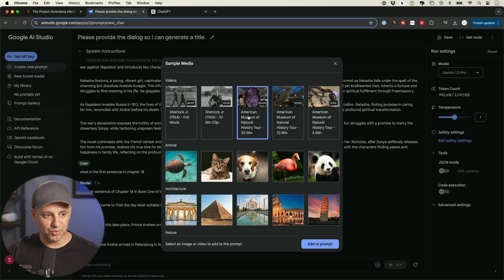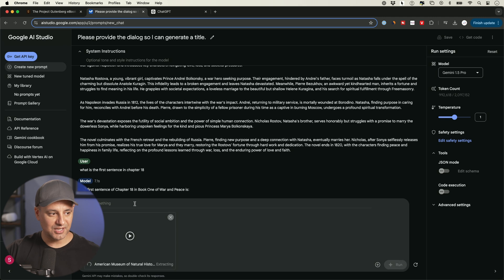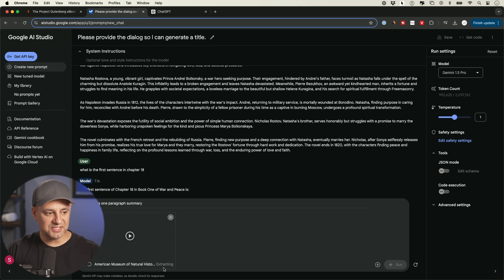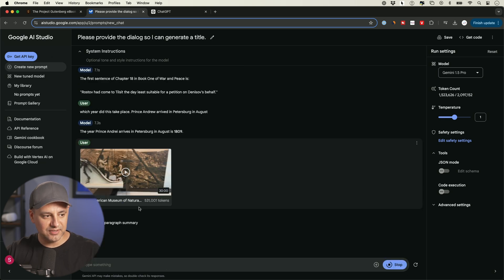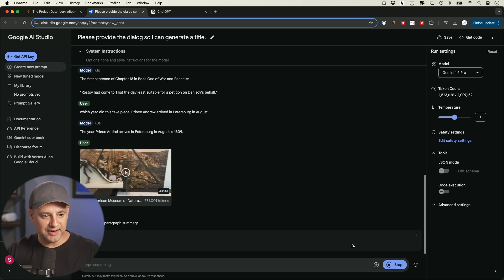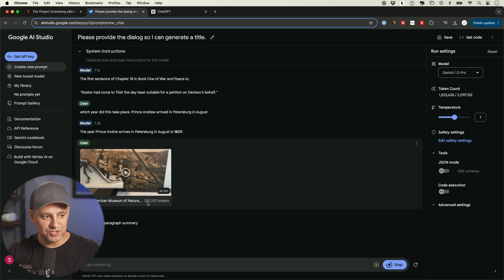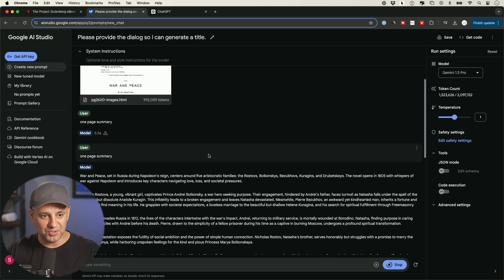This one right here is a tour of the American Museum of Natural History. I could add that as a prompt and say, give me a one paragraph summary. And this is extracting it right now. So this may take a little bit of time, then I'll run it right here. This just got added and I press run here. And this is 531,000 tokens. And this is a 30 minute video. And this one was 900, almost a million tokens.